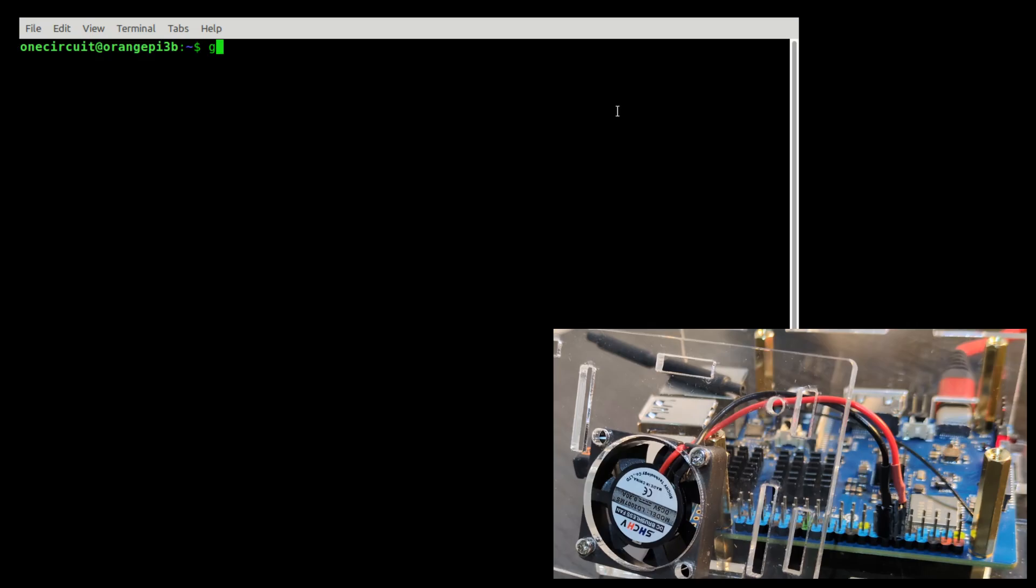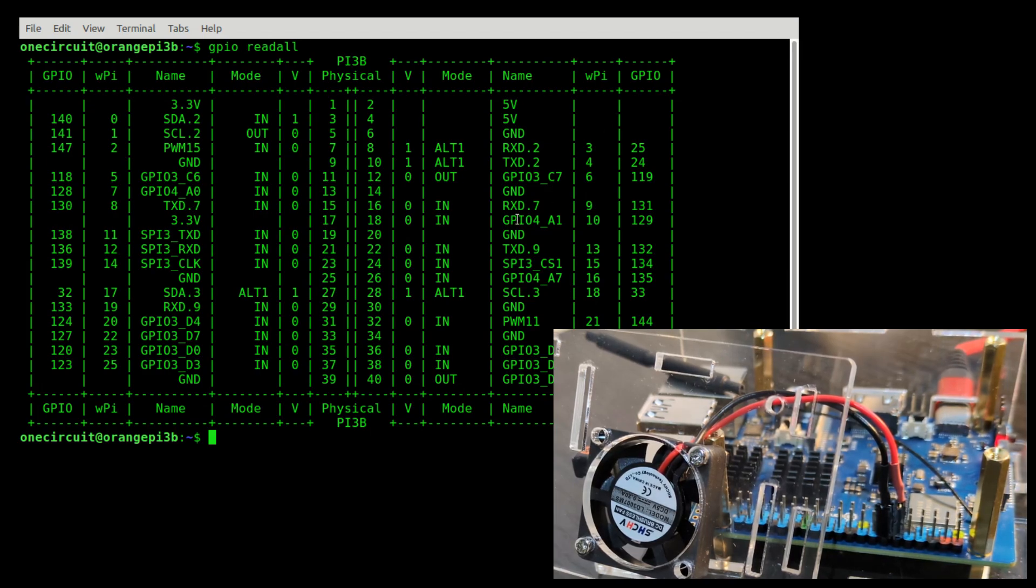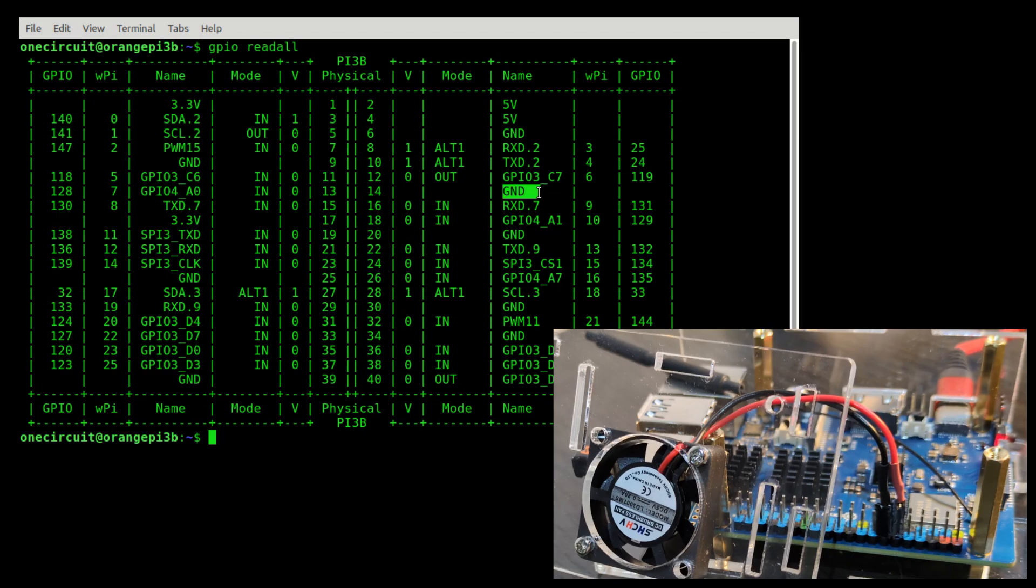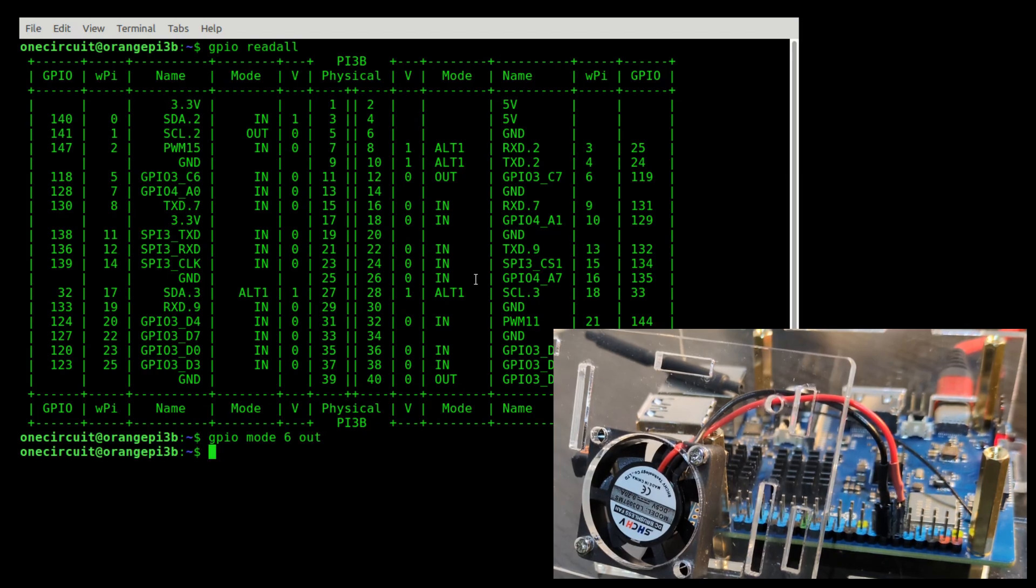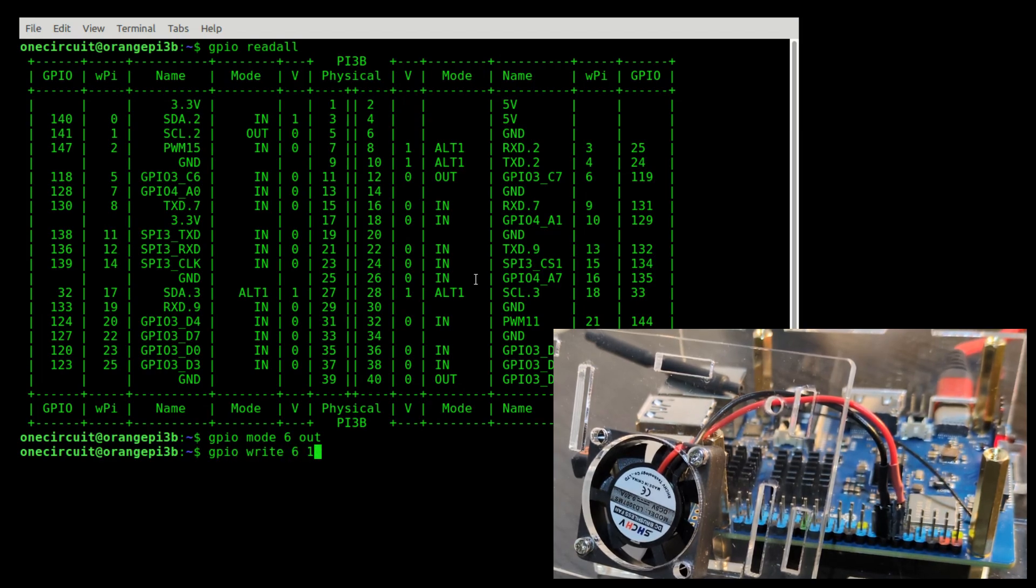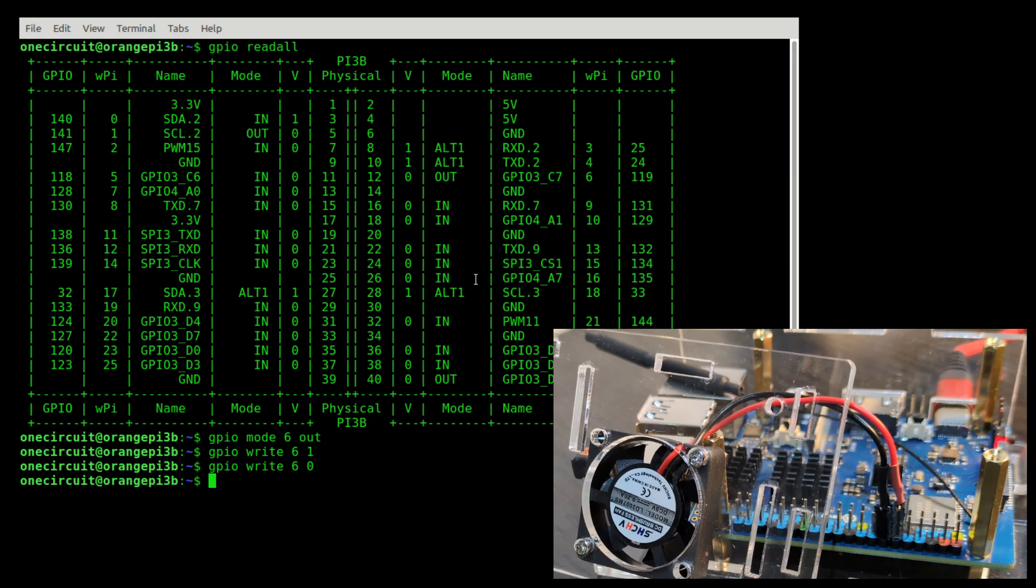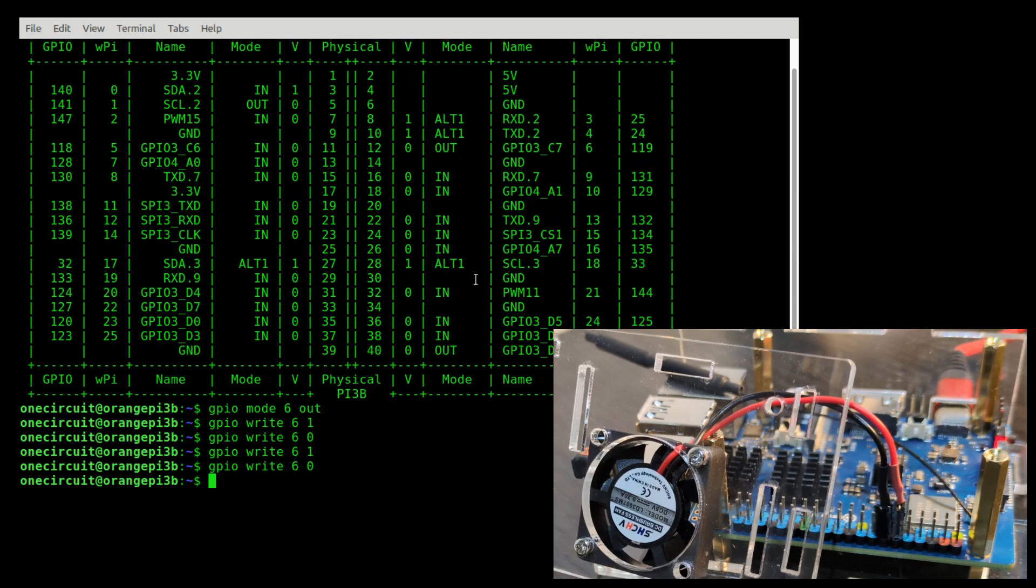Using the GPIO program we can read all the pins for the OPI 3B and I think I'll use pin number 6 which is conveniently located next to ground. We want the mode for pin number 6 to be out and then write to pin number 6 a 1. Did you see that move? There's just a very slight movement but it's not enough to actually spin it.